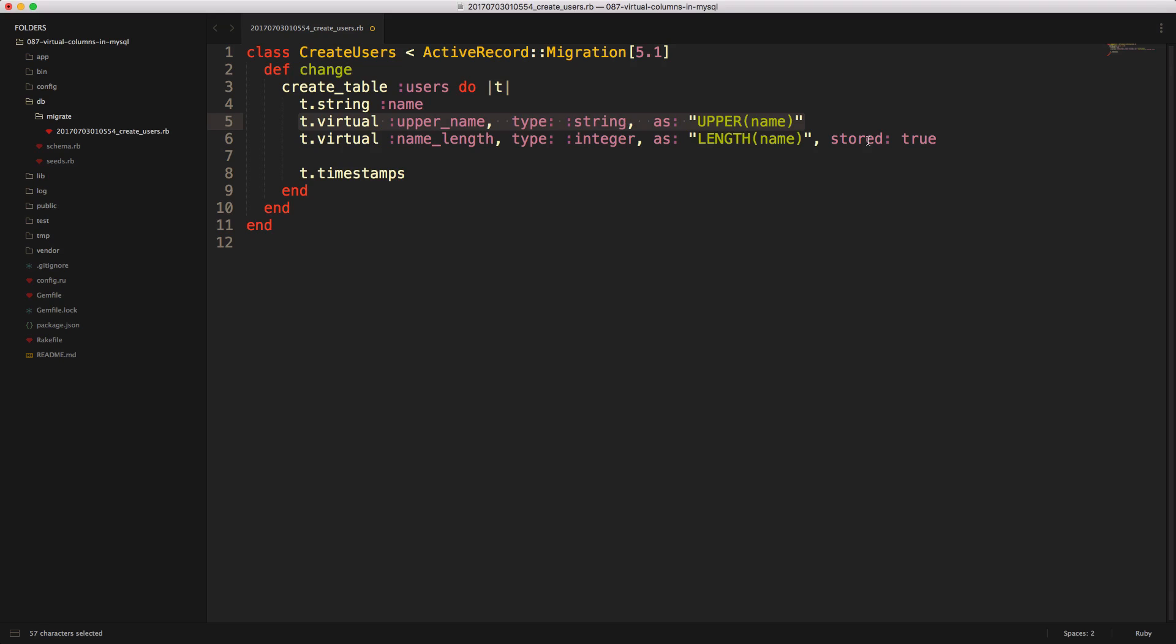So the former option will be more computationally expensive on the database side, whereas a stored generated will increase the database size.